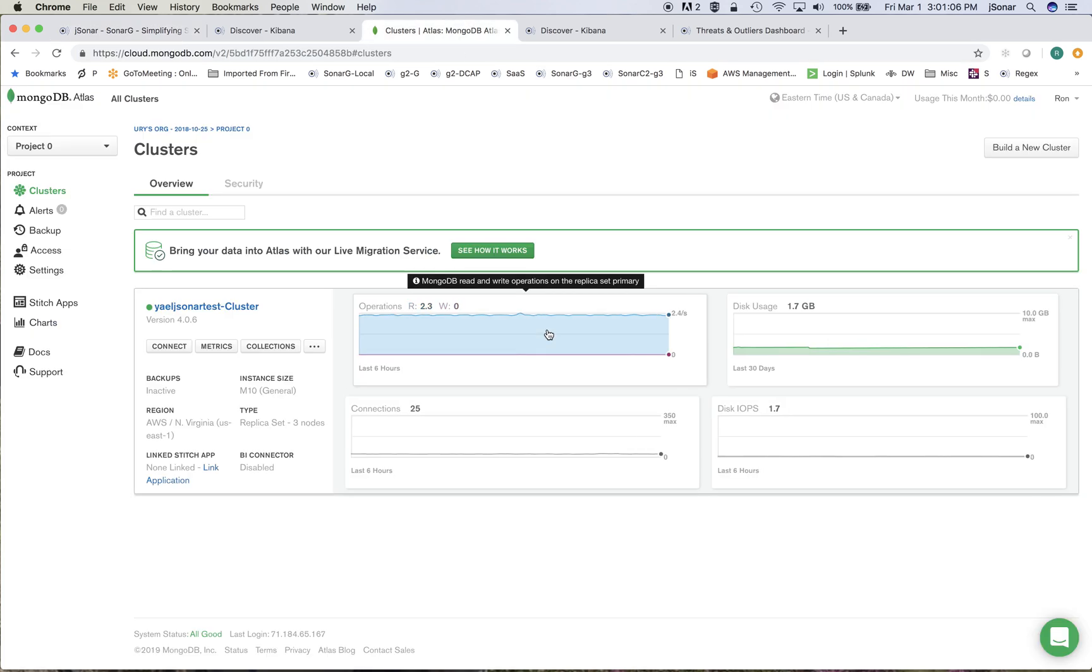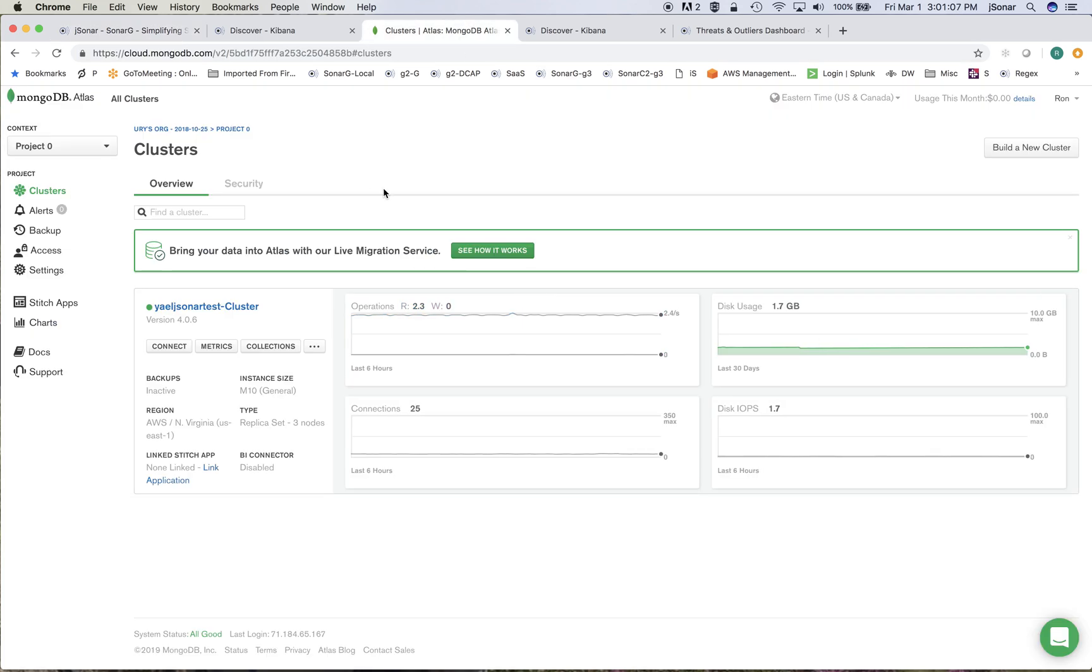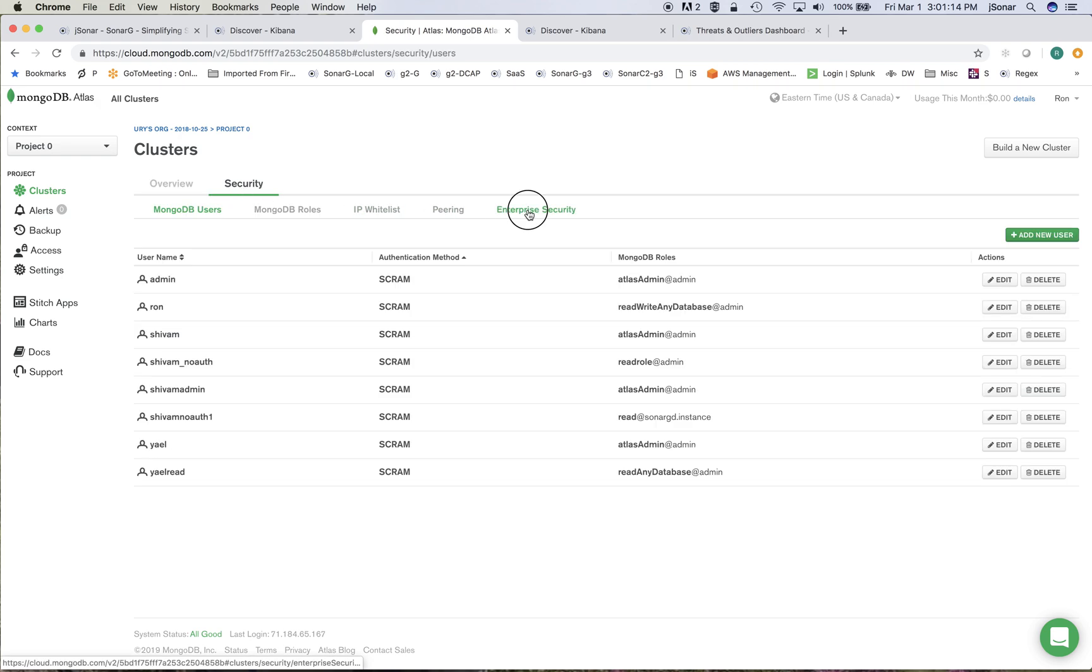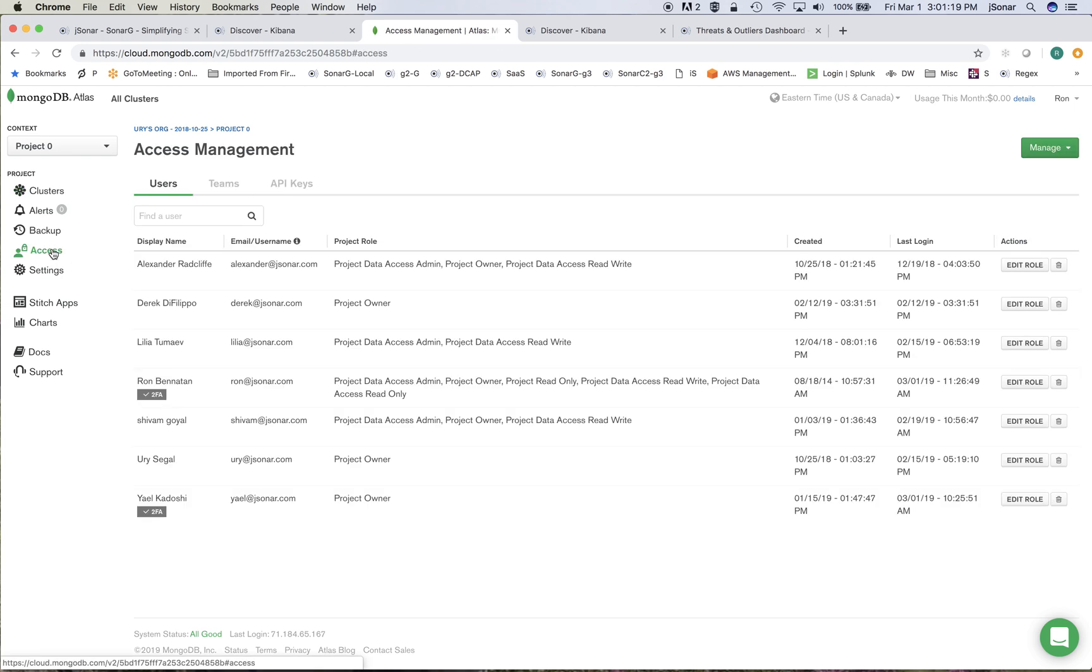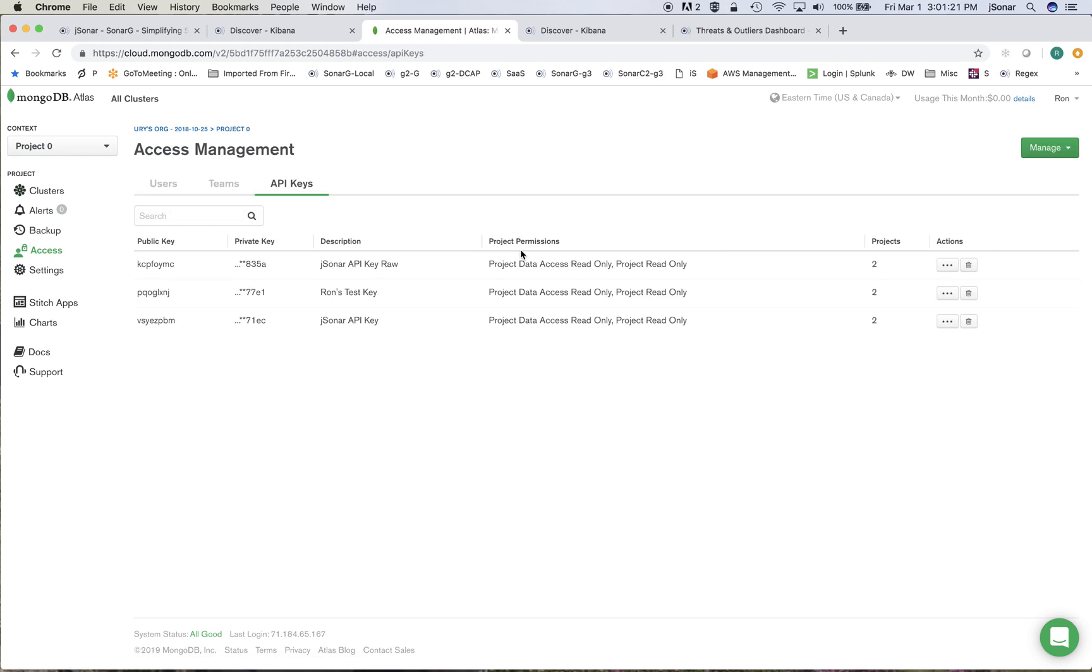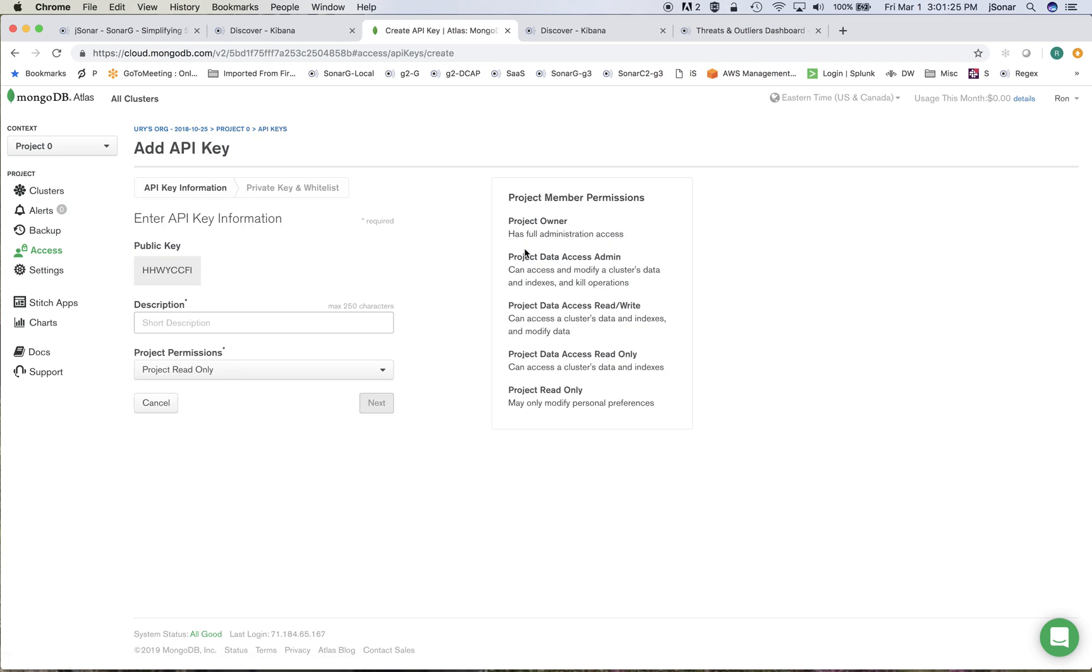So the first thing that I do is make sure that on my MongoDB cluster in security and in enterprise security I have database auditing turned on. Once that is there I can go and create an API key. I'll create a new API key and just call this JSONR Atlas demo